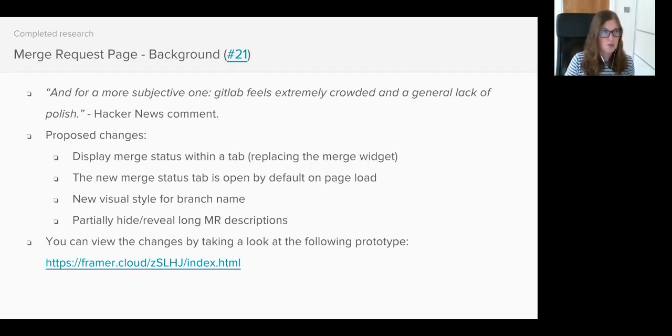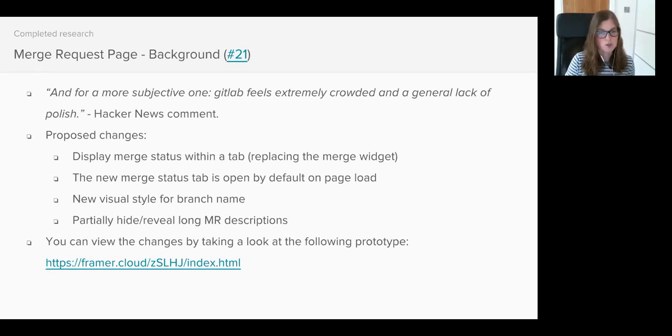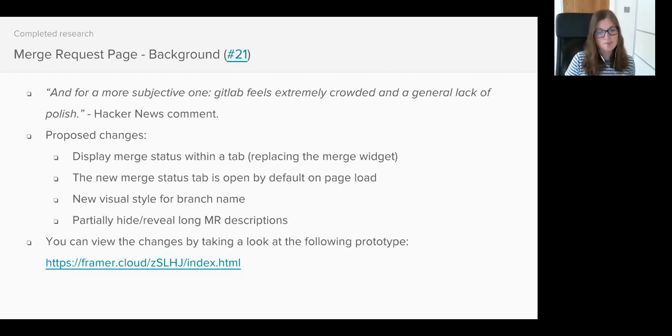Just to remind everyone, the Discussion tab is currently open by default at the moment. The branch name was redesigned and given a different visual style with the assumption that it would be easier to locate.